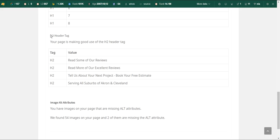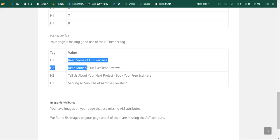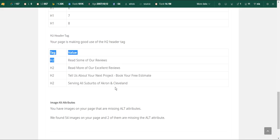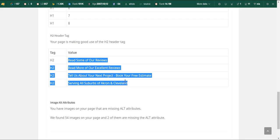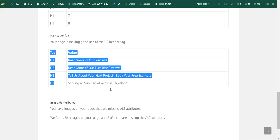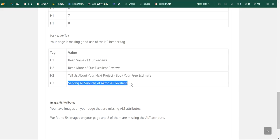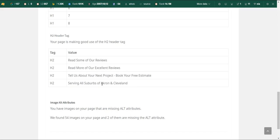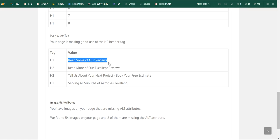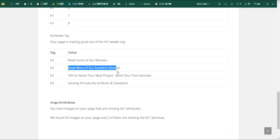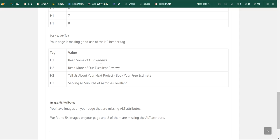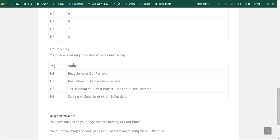These H2s, they're good to have. This right here: Serving All Suburbs of Akron and Cleveland, this will help your site out a lot, especially if someone's searching up these two. This is good to have. I would put Paint Positive Reviews, maybe put Akron Reviews. Let's say someone's searching up Paint Positive Akron Reviews, I guarantee you're going to be on page one for that.